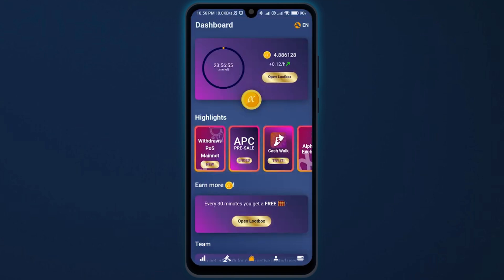The first thing is to open the Alpha Network application. Once it is open, on the bottom of your mobile screen, tap on your profile icon.